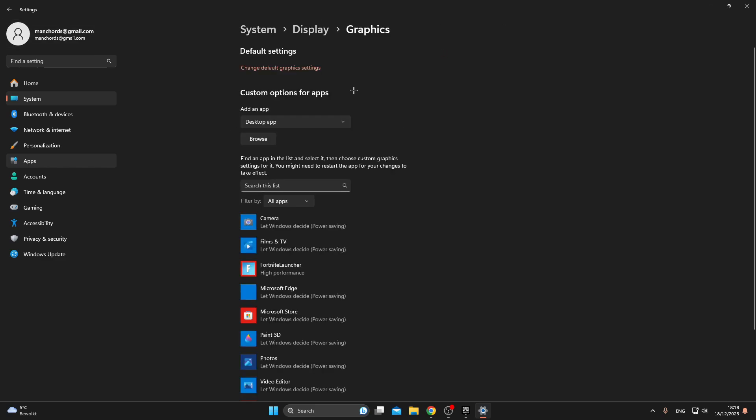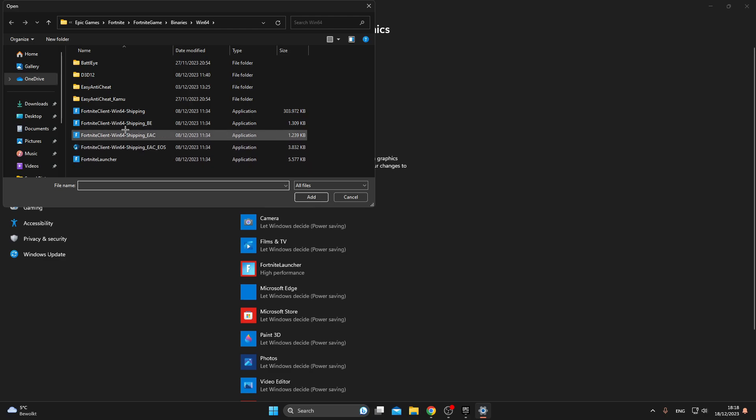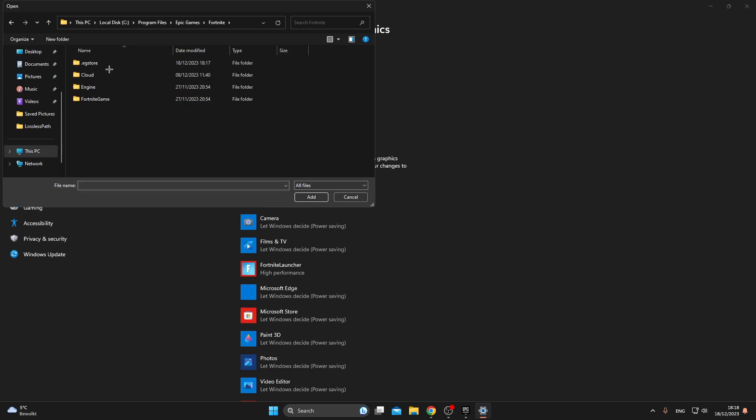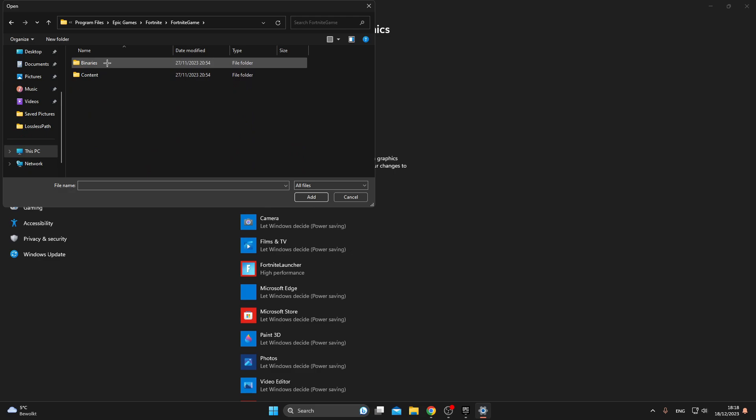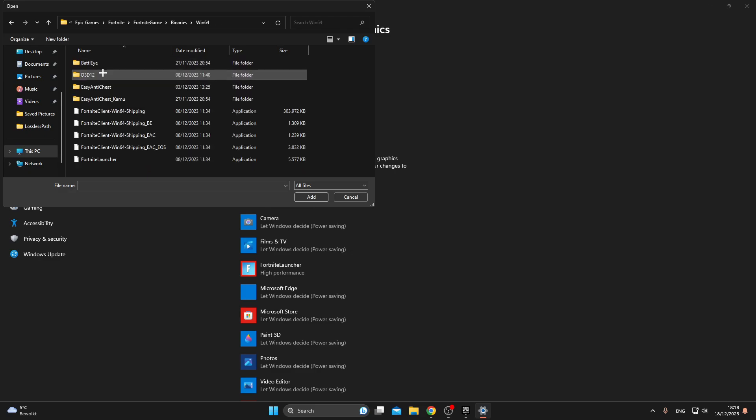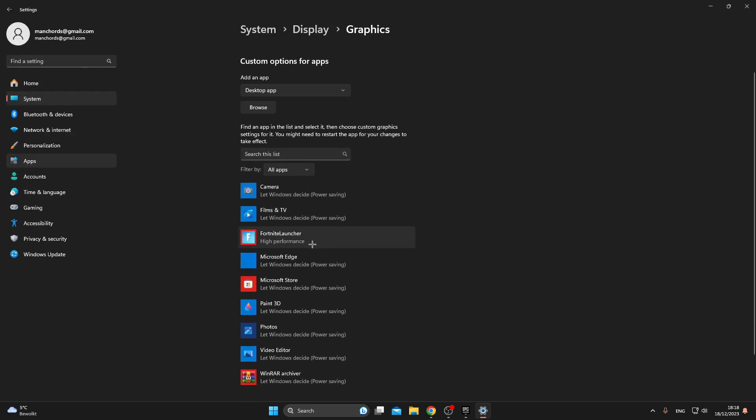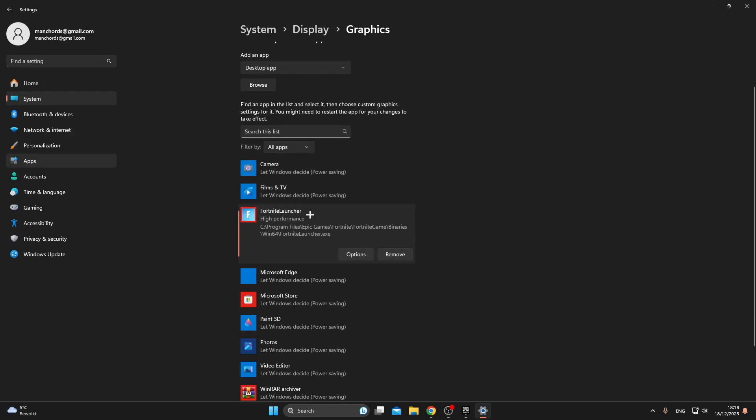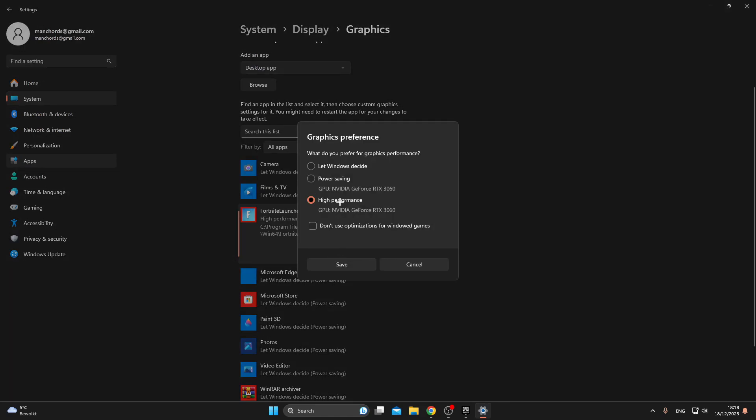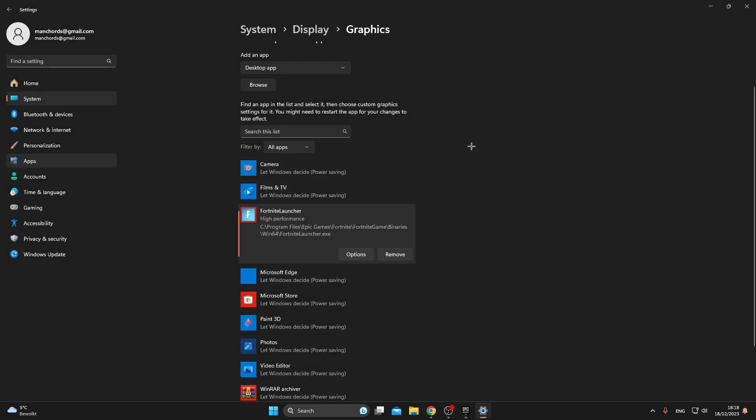Now we will make sure that Fortnite is put on the highest performance. To do that you need to go back and click on Browse. Go into your Fortnite folder and then click on Fortnite Game, Binaries, Win64, and then select Fortnite Launcher. Click on Add. Now to make sure Fortnite is turned on its highest performance, click on Options. This will probably be selected as Let Windows Decide. Change that to Highest Performance.